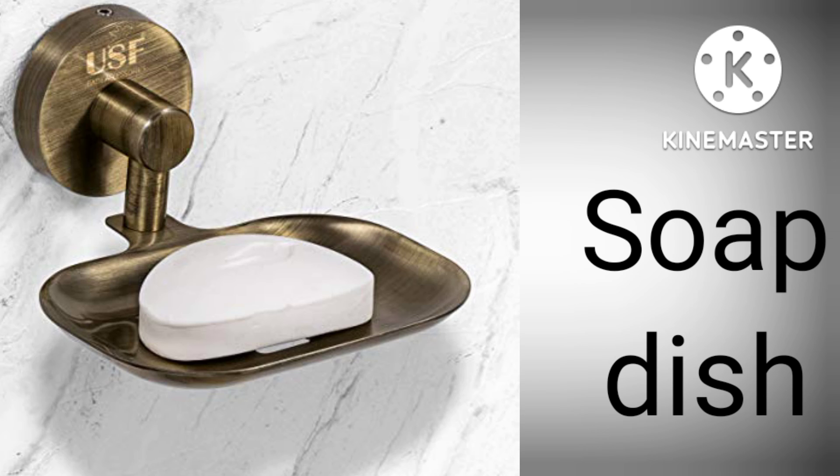S-O-A-P, Soap D-I-S-H, Soap dish. Hair Dryer.